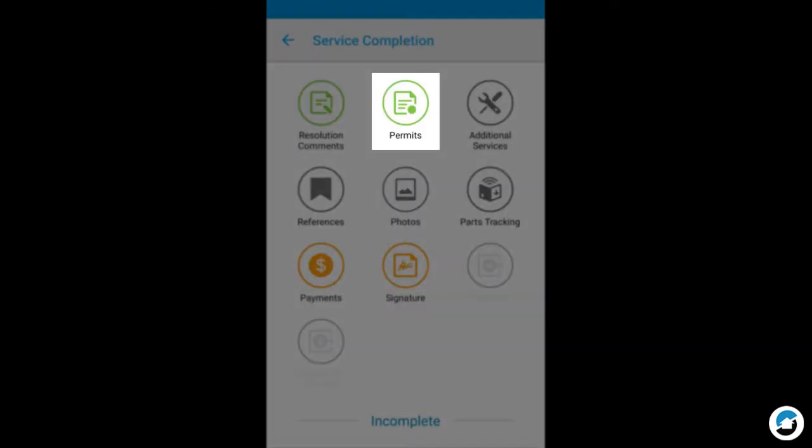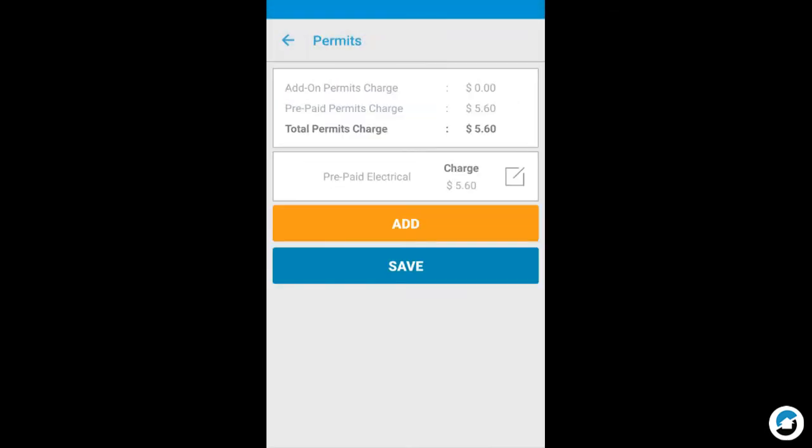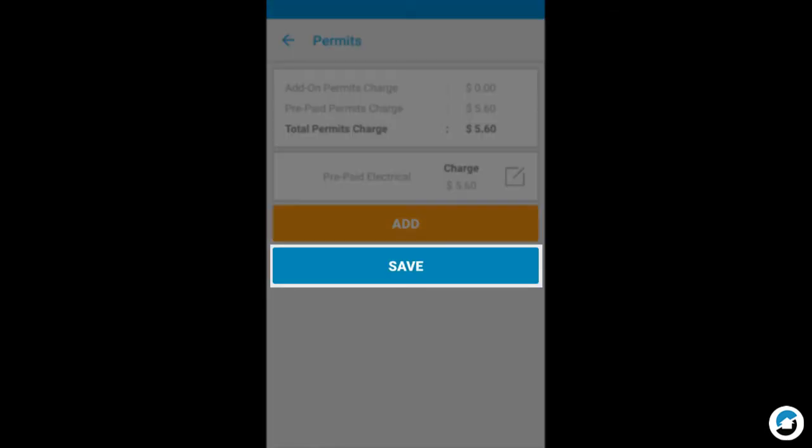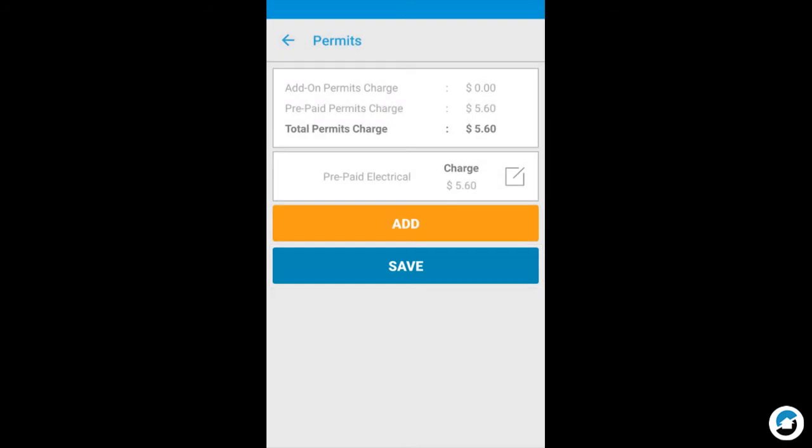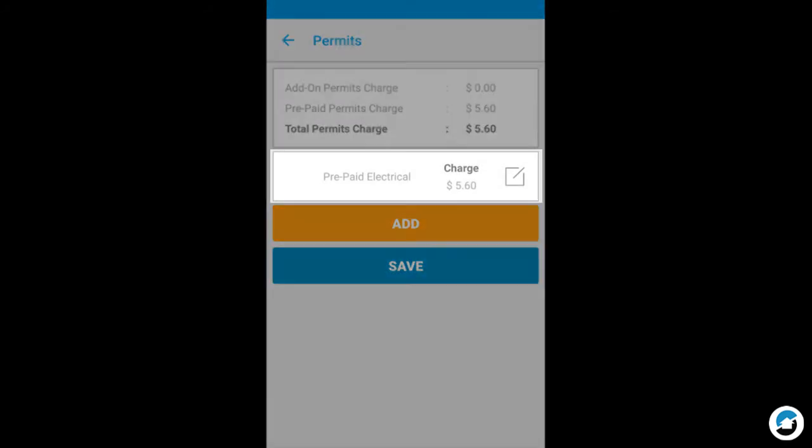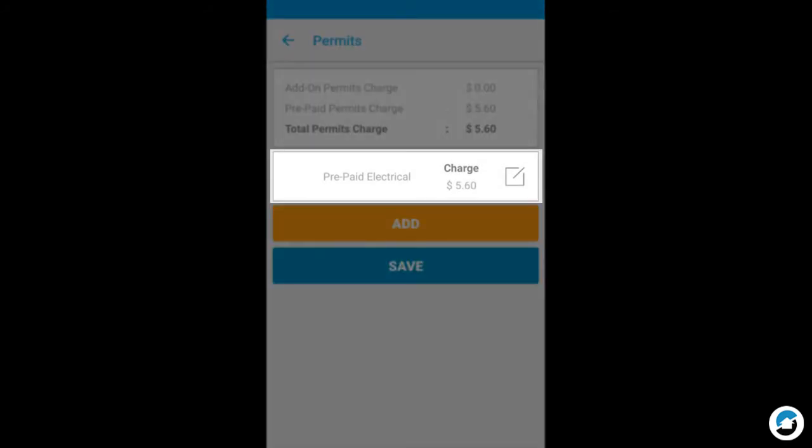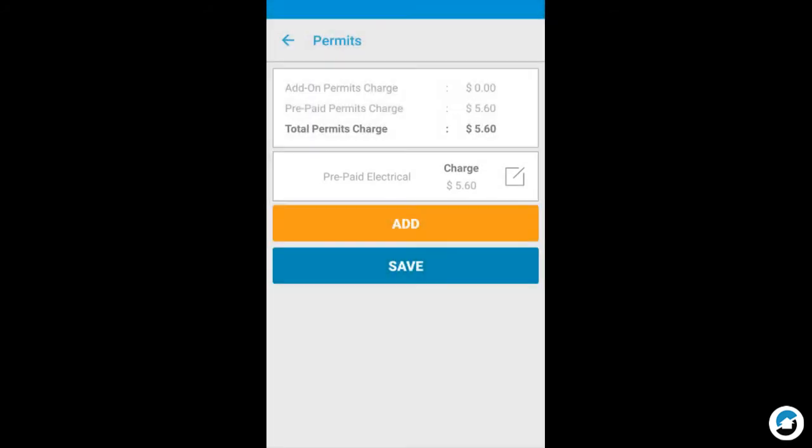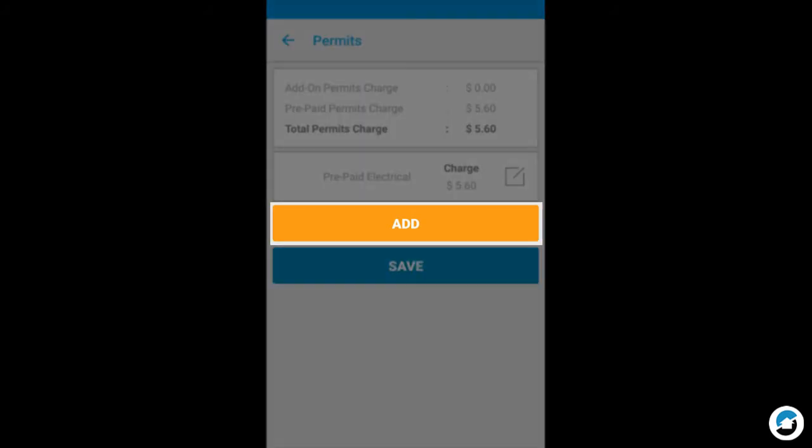If permits are needed, tap Permits. If there are no additional permits, tap Save. You can tap to edit an existing permit. The actual price of the permit may be less than, equal to, or more than what the customer paid. To add a permit, tap Add.